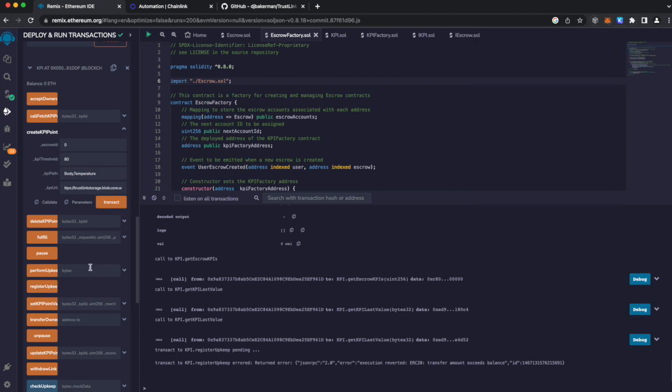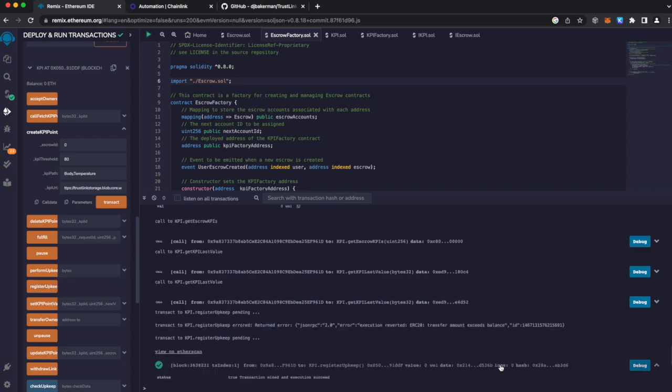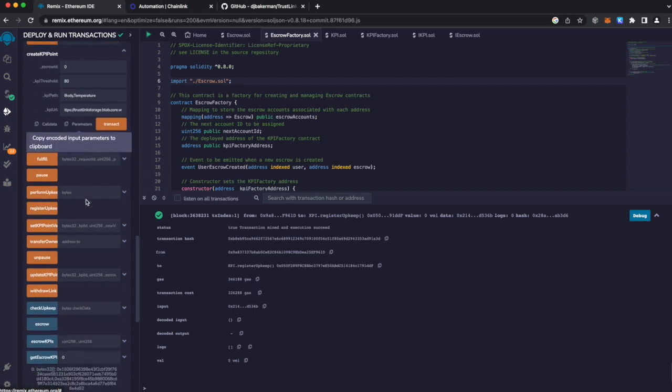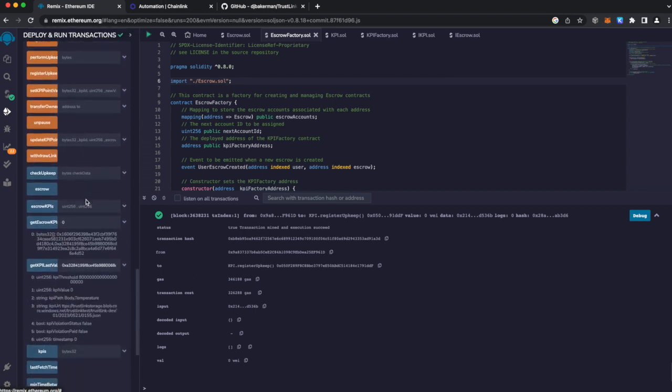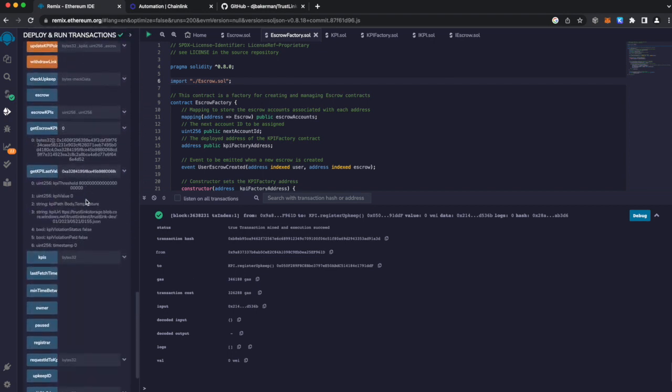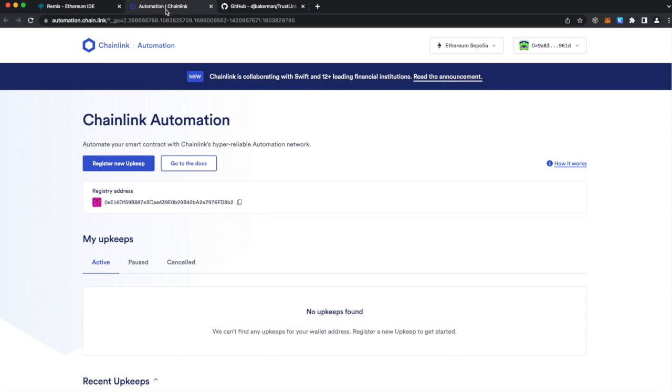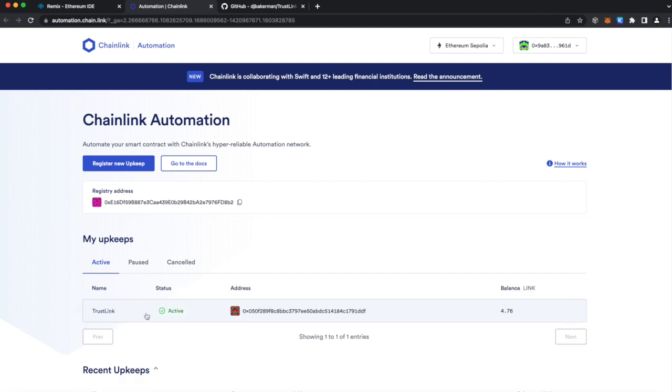Okay, we are ready to register our upkeep. And our register upkeep has successfully ran. We can verify that with the upkeep ID. And there's our upkeep ID. And we can verify it on the Chainlink registry. And here is our app.